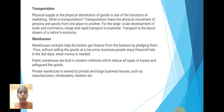Next is transportation. Physical supply or physical distribution of goods is one of the functions of marketing. Transportation means the physical movement of persons and goods from one place to another. For the large-scale development of trade and commerce, cheap and rapid transport is essential. Transport is the bloodstream of a nation's economy.